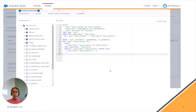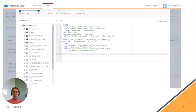Now we have to create the SQL query that is going to populate this target data extension. This is how the SQL query for finding subscribers who have received two or more communications in the last seven days looks. We need to find the data views Sent and Subscribers and perform an inner join based on subscriber key between them.